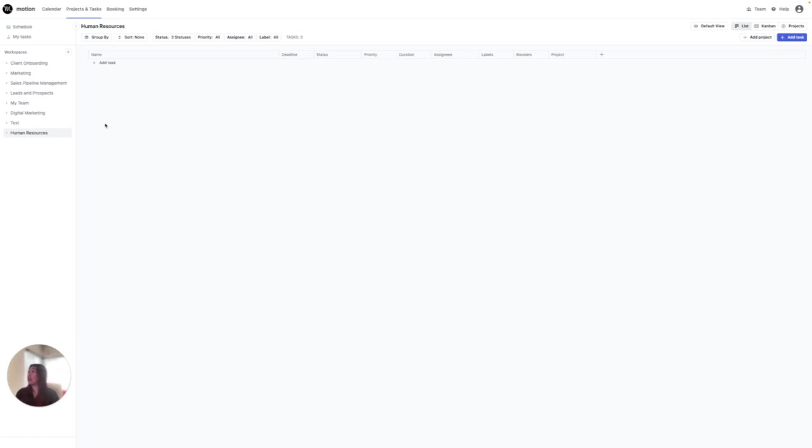First, you're going to want to identify which workspace you want it to live in. You can click on any of the workspaces. For this demo, I'm going to click Human Resources.